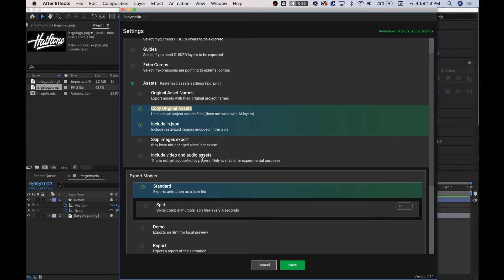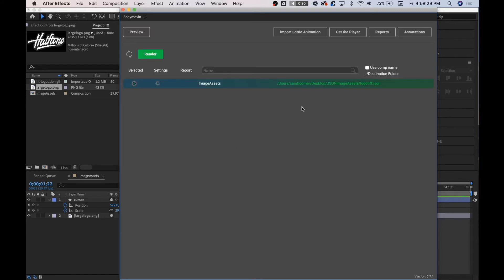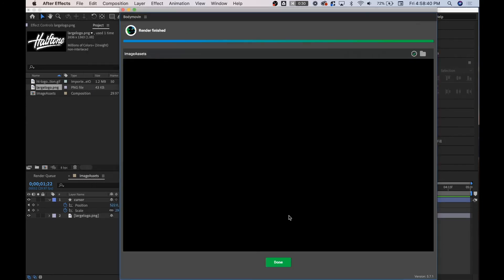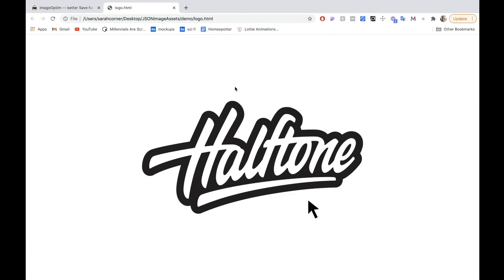Another option, if you don't want to go through the Lottie Files website to preview your JSON, you can export a demo, which exports an HTML that links back to the JSON file and you can just preview it in your browser. So I'm going to select that, hit save, and then open up the folder I want this to go to. Now I'll render. I'm going to hit this folder to open up the file — super easy. Because we exported that demo, I'm just going to open that right here, and it works fine.